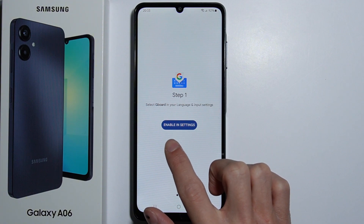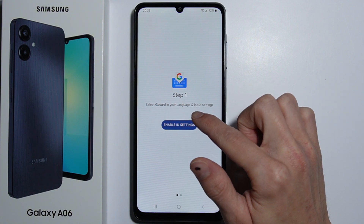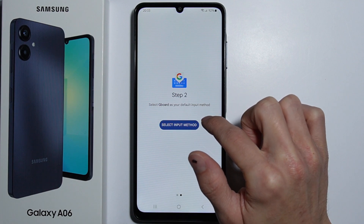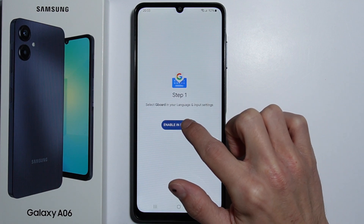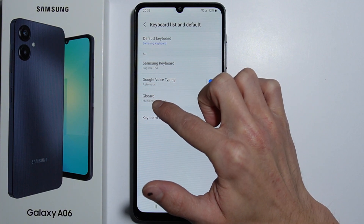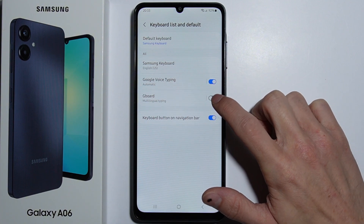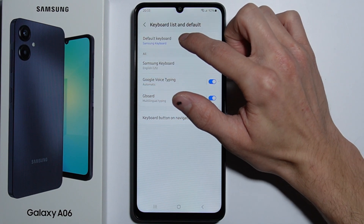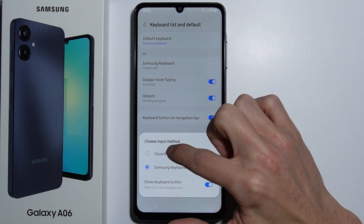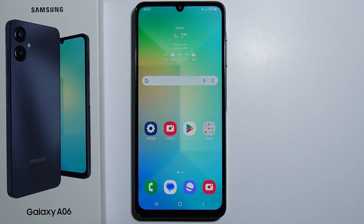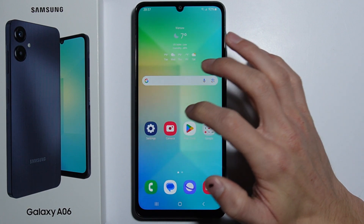Right here you have instructions on how to do it. First, select Gboard in your language and input settings, then select Gboard as your default input method. Enable the Gboard multilingual typing, select it and accept it, then change the default keyboard to Gboard.